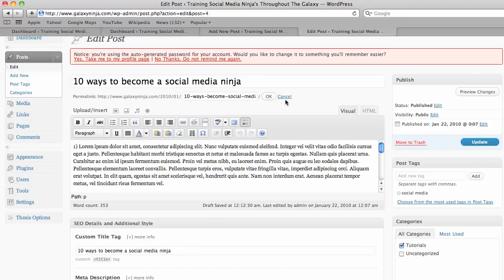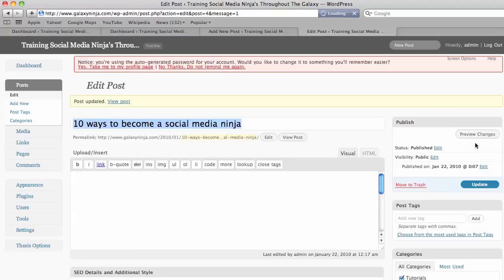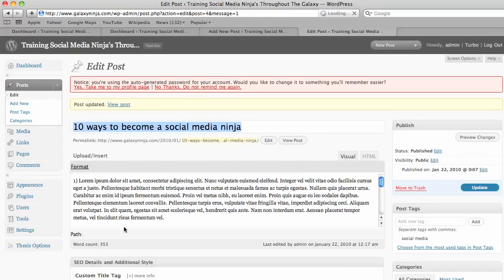Okay, and then the final thing is to publish and you're done. So in the next video we'll show you how to add a picture and also embed YouTube videos. Okay, thank you. Bye.